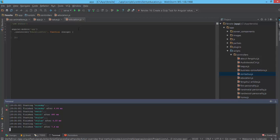You can take a look at Gulp documentation and Grunt. The main difference is that Grunt works on each step by writing to disk, and Gulp doesn't do that - it works with JavaScript streams.